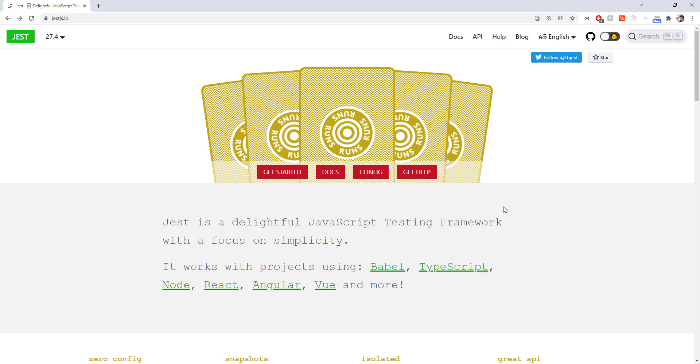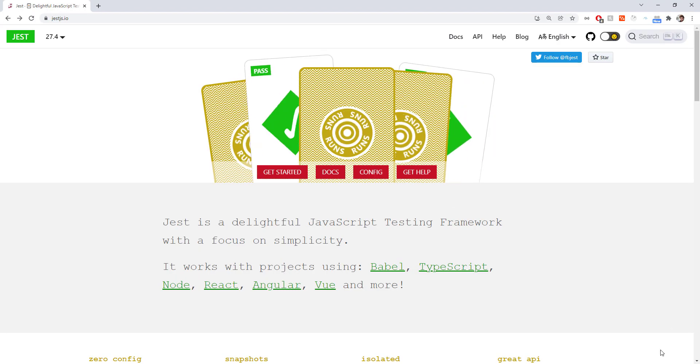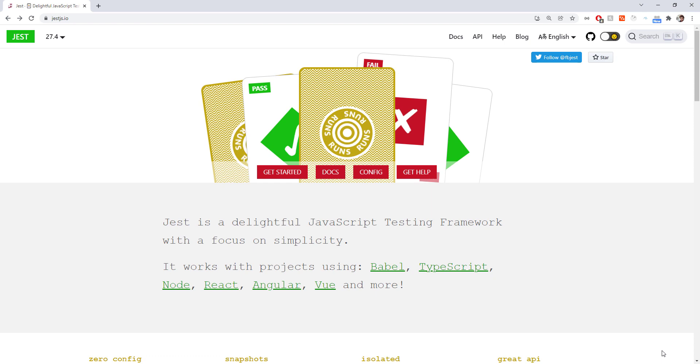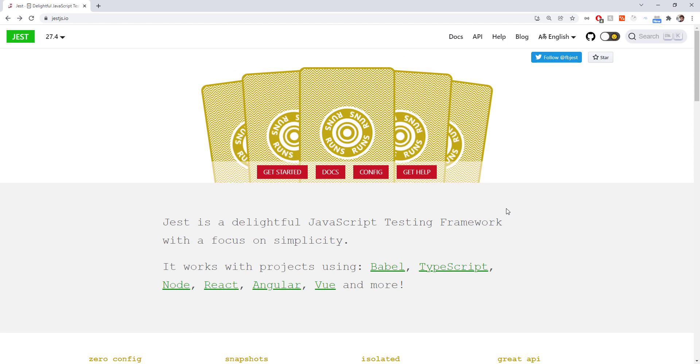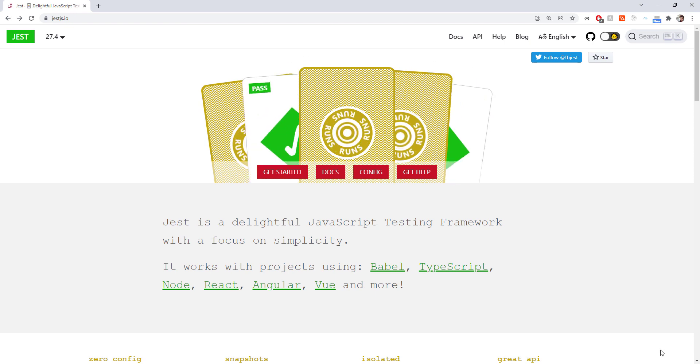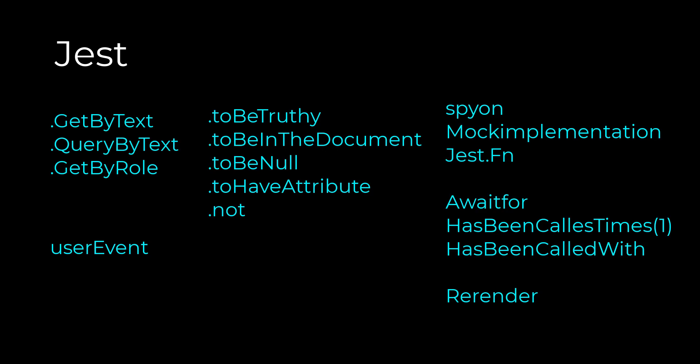If you don't know what Jest is, Jest is a JavaScript testing framework built by Facebook that works on projects using TypeScript, Node, React, Angular, Vue and more. In this video, we will be testing a simple React component. These are the list of Jest functions that we will be learning throughout the video. We are going to learn how to get elements by text, click on elements, spy on API calls and many more.